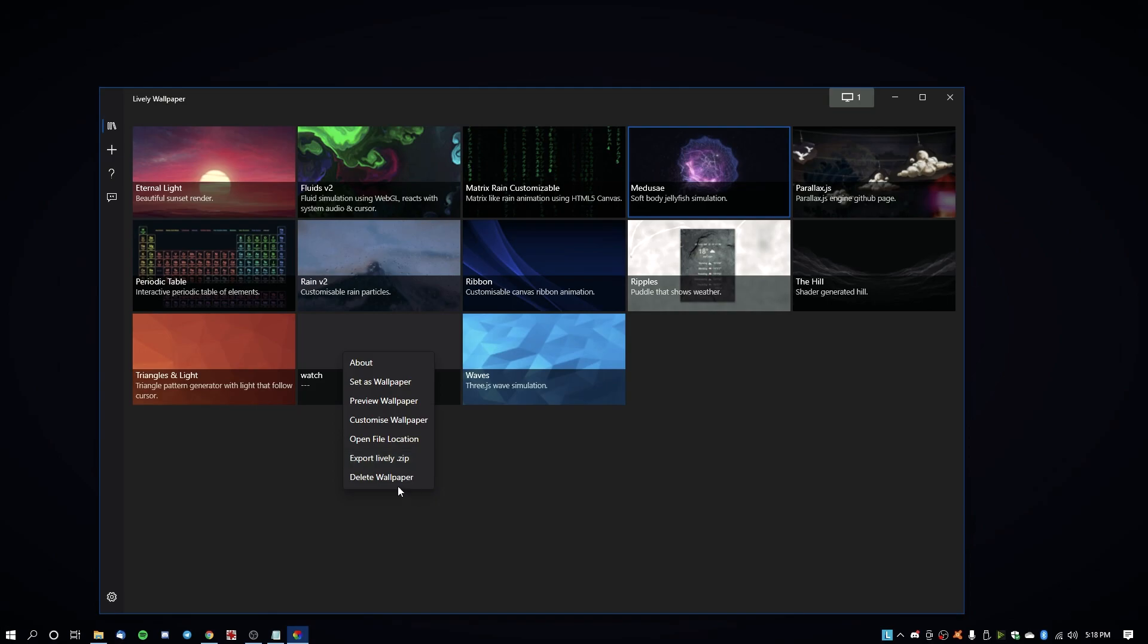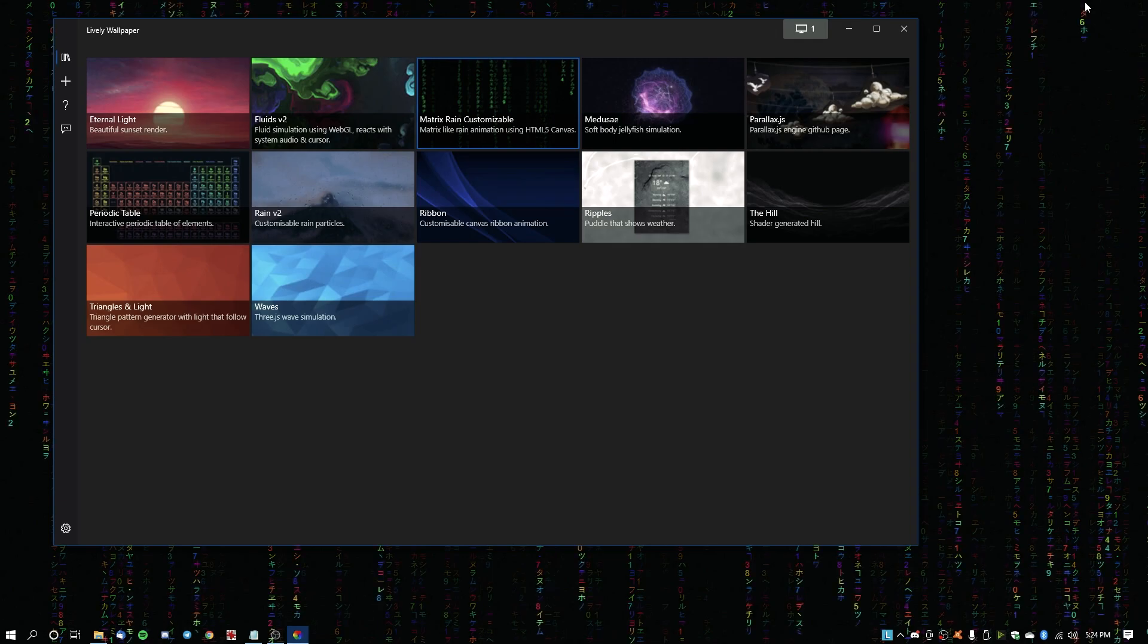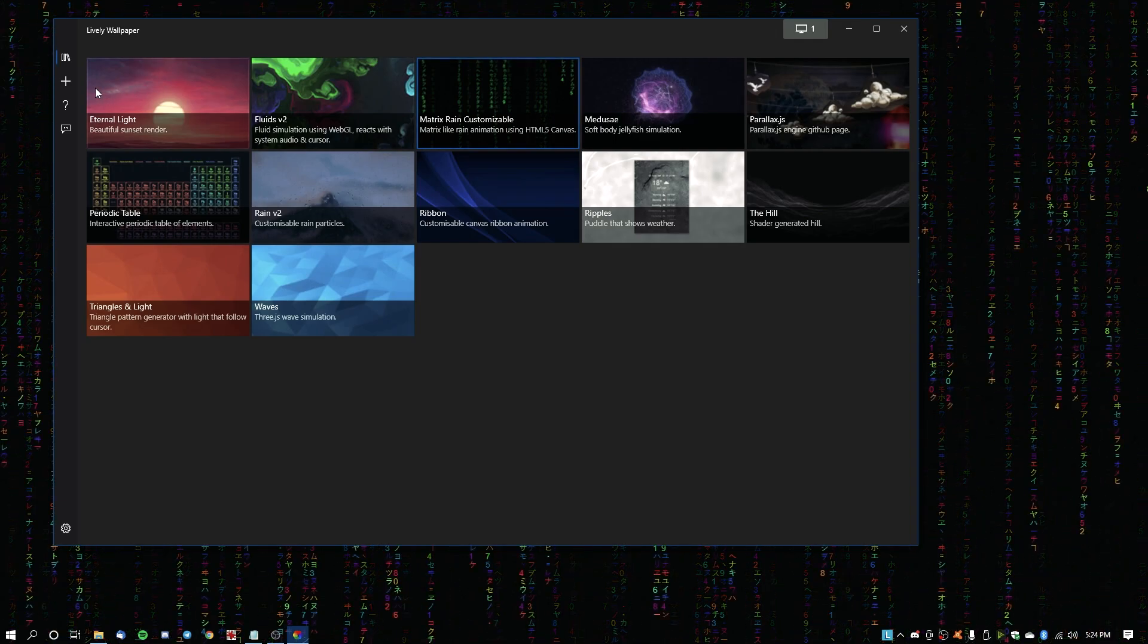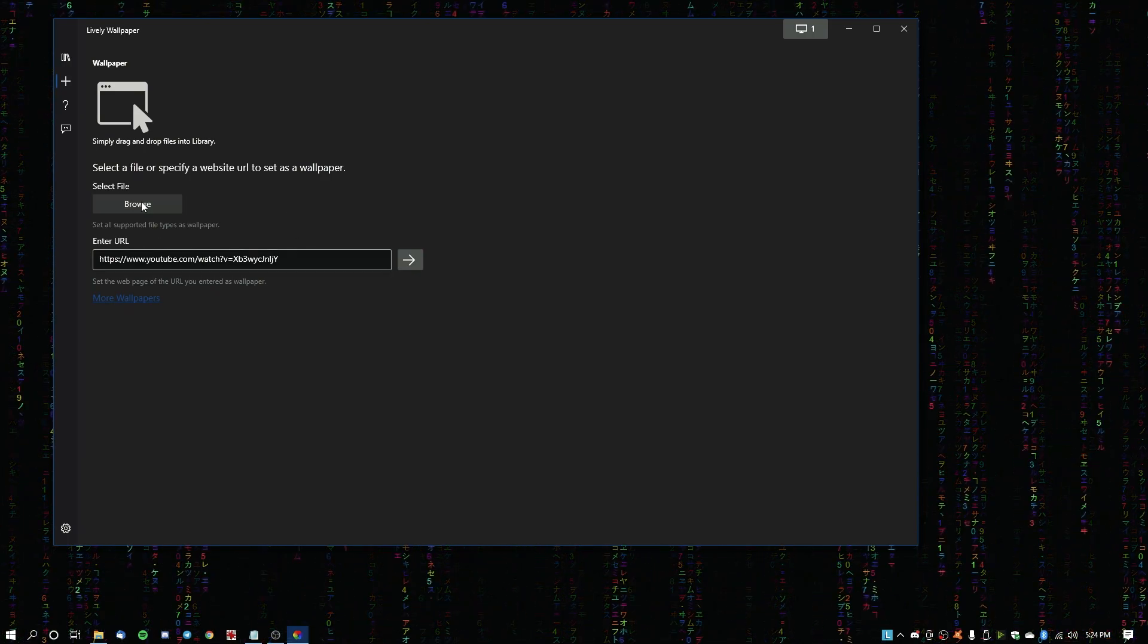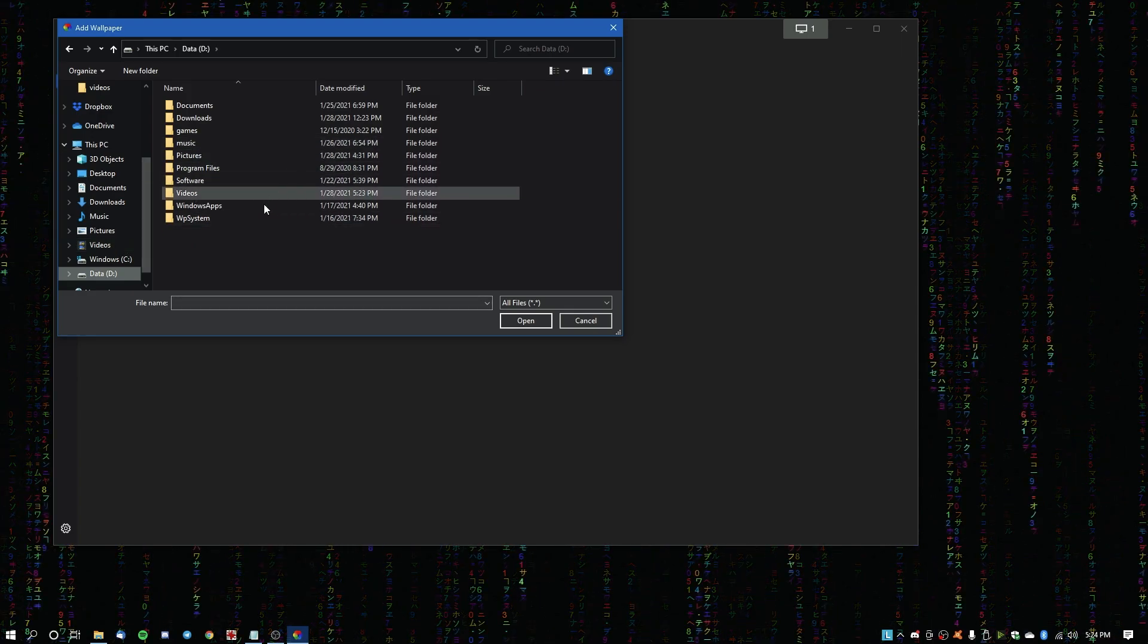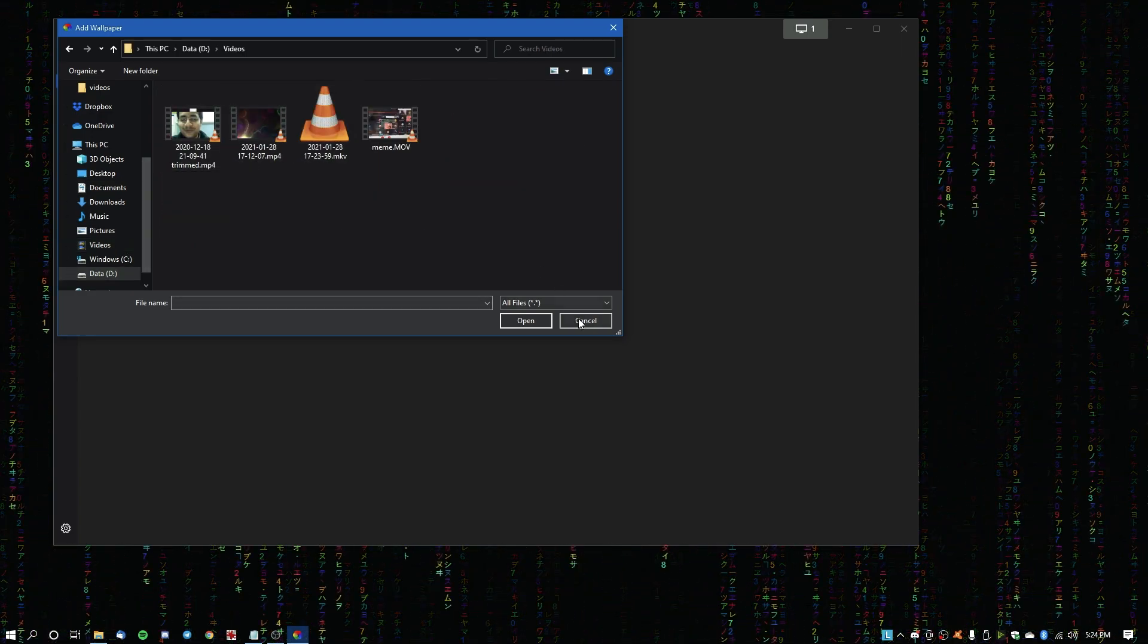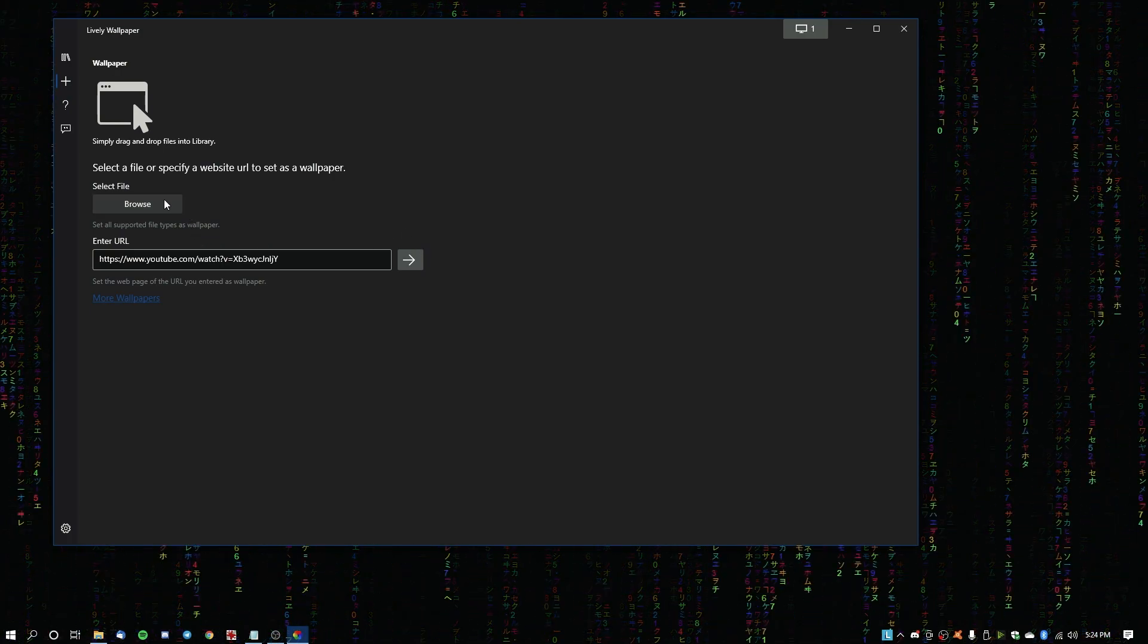And you can even delete the ones that you have downloaded, so that's pretty awesome. One quick thing that I forgot to mention in the video is that you can also download and put your own videos. I have mentioned the YouTube video thing, but you can browse a file on your PC and you can set that. Like if you have a favorite video or something, you can set that as your wallpaper. That's it. Yeah, that's basically it.